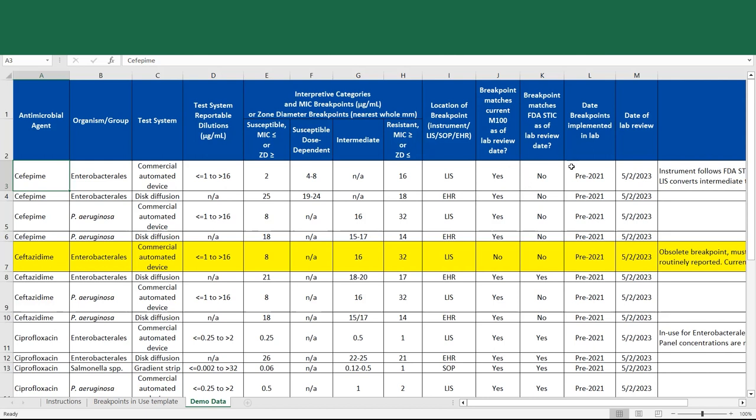We see that the breakpoints were implemented prior to 2021. In 2021 CAP began requiring that laboratories document when breakpoints were implemented in the laboratory. So if it was prior to 2021 and you don't have an exact date, it is acceptable to simply write pre-2021.